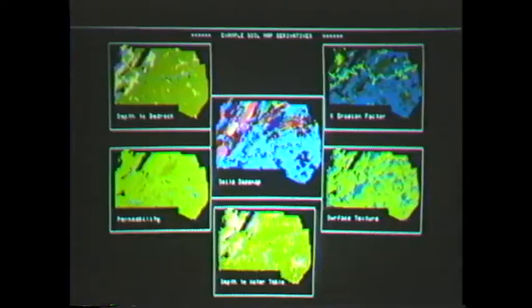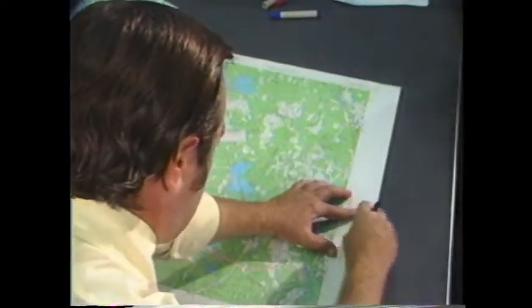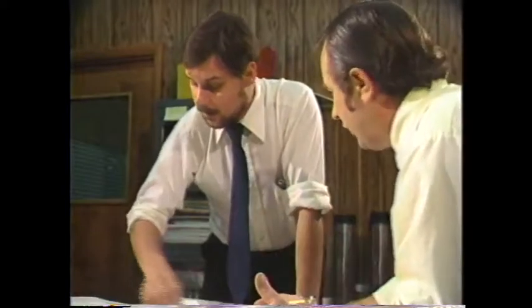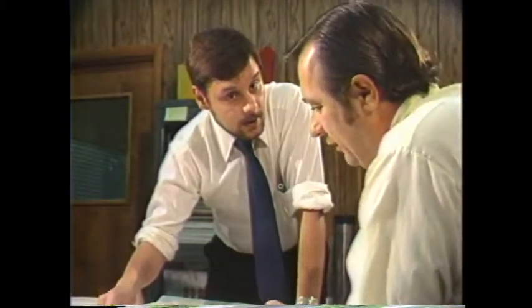GRAS can consist of any number of different layers, with each layer representing a different theme. These layers are related or registered to the same map base, so they can be overlaid onto each other automatically without ever having to adjust scales or match coordinates first. GRAS eliminates many of the problems which occur with paper maps, and can let you use your installation information in ways which would be difficult or impossible with more traditional techniques.